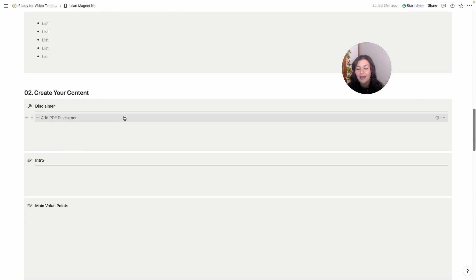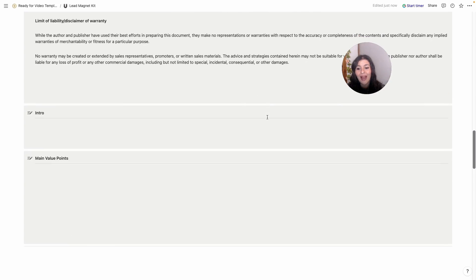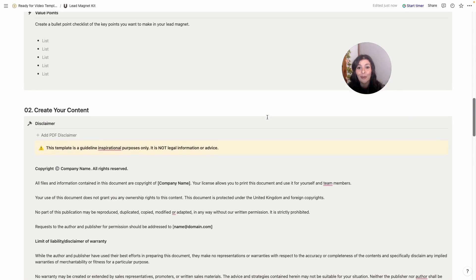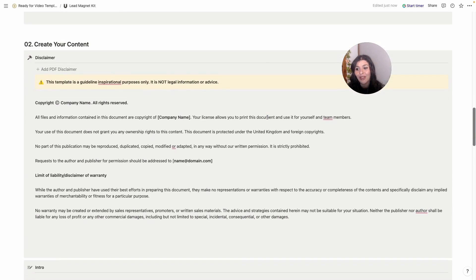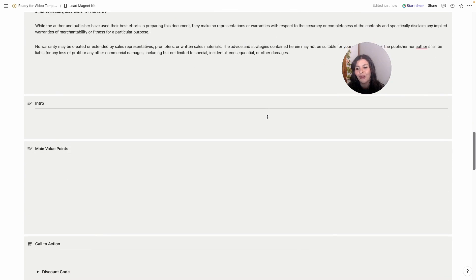Then we've got a disclaimer. Now I've added mine here and all you have to do is click the plus icon, but I should say this is not for legal purposes. It's not legal information, you need to add your own. It's just there to give you an insight into what you might want to include.